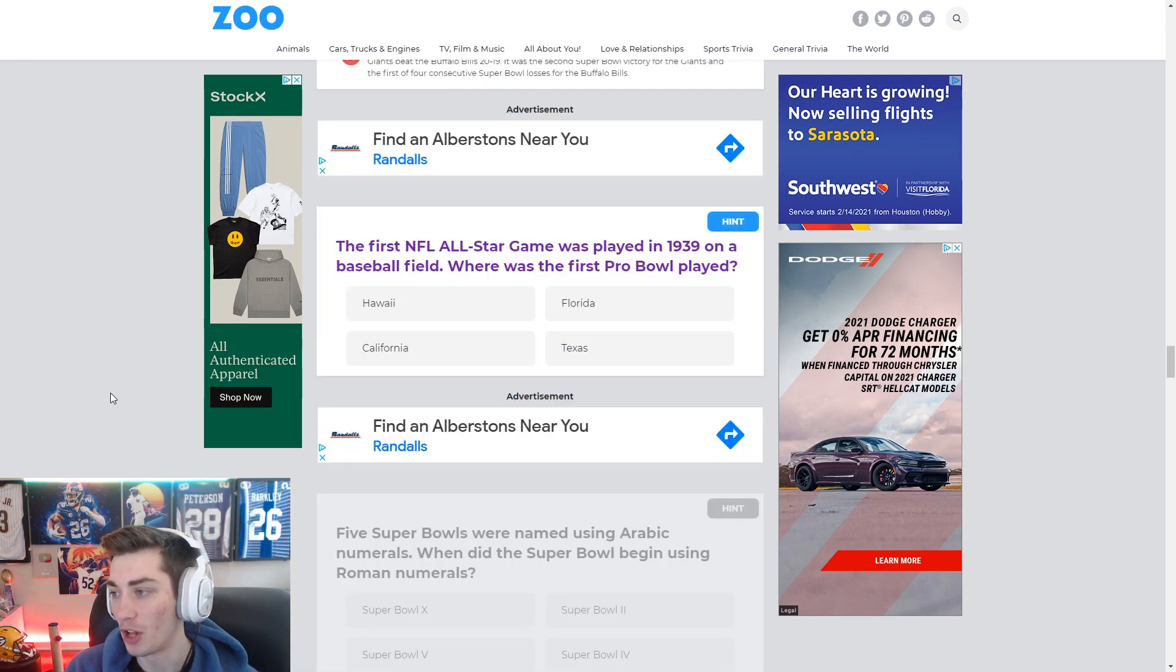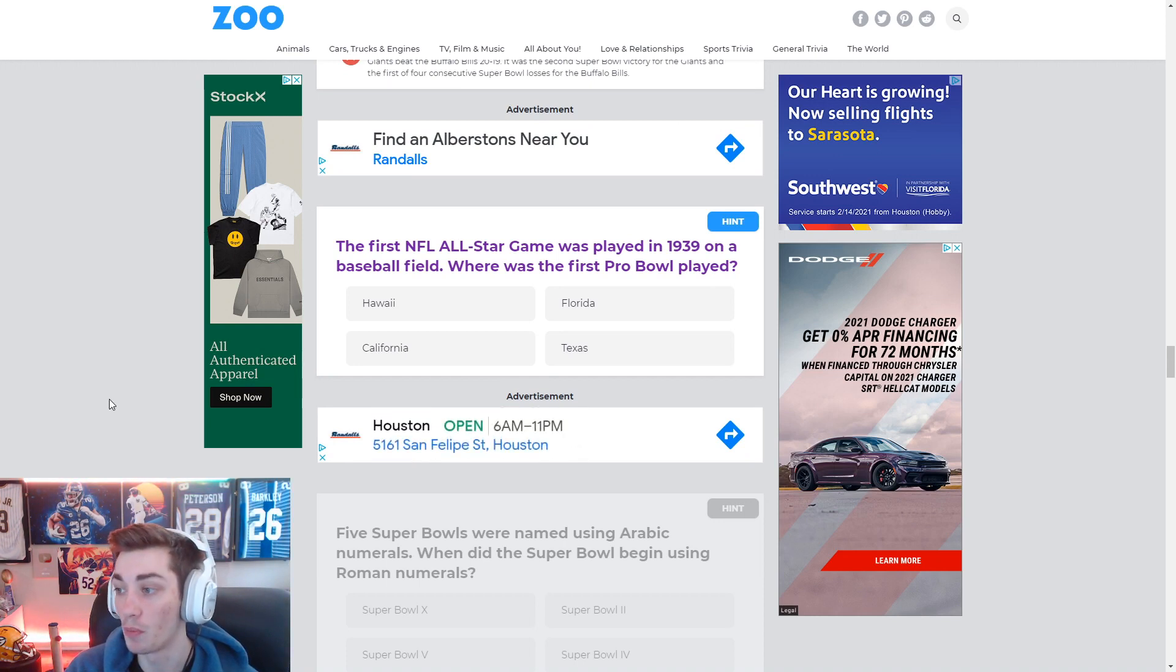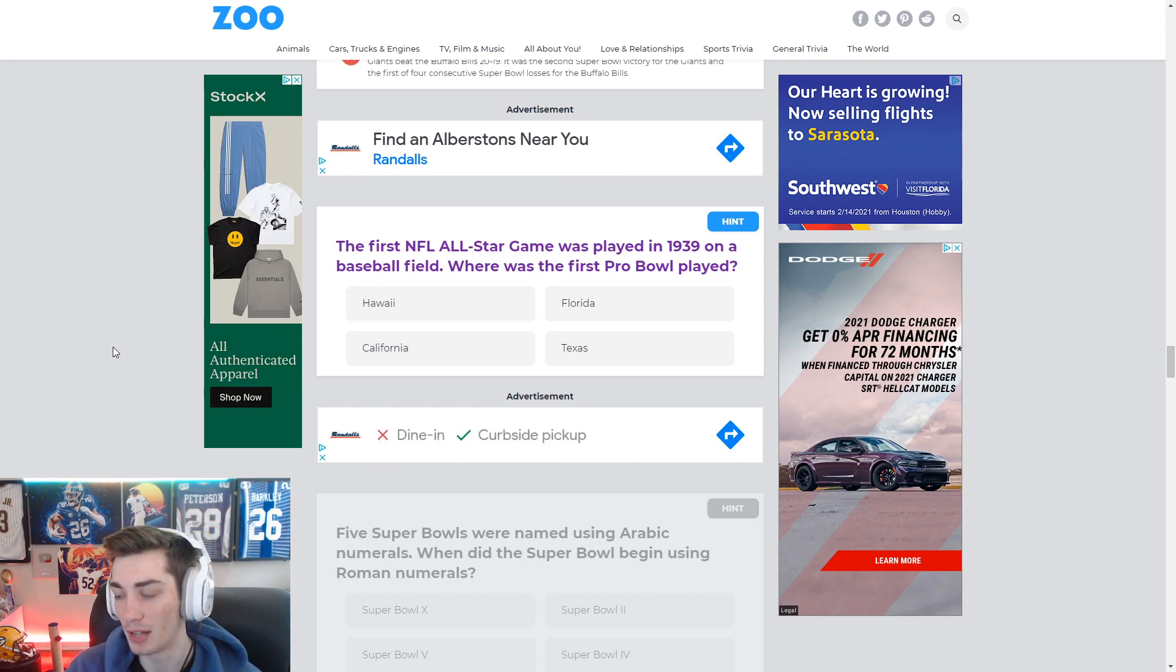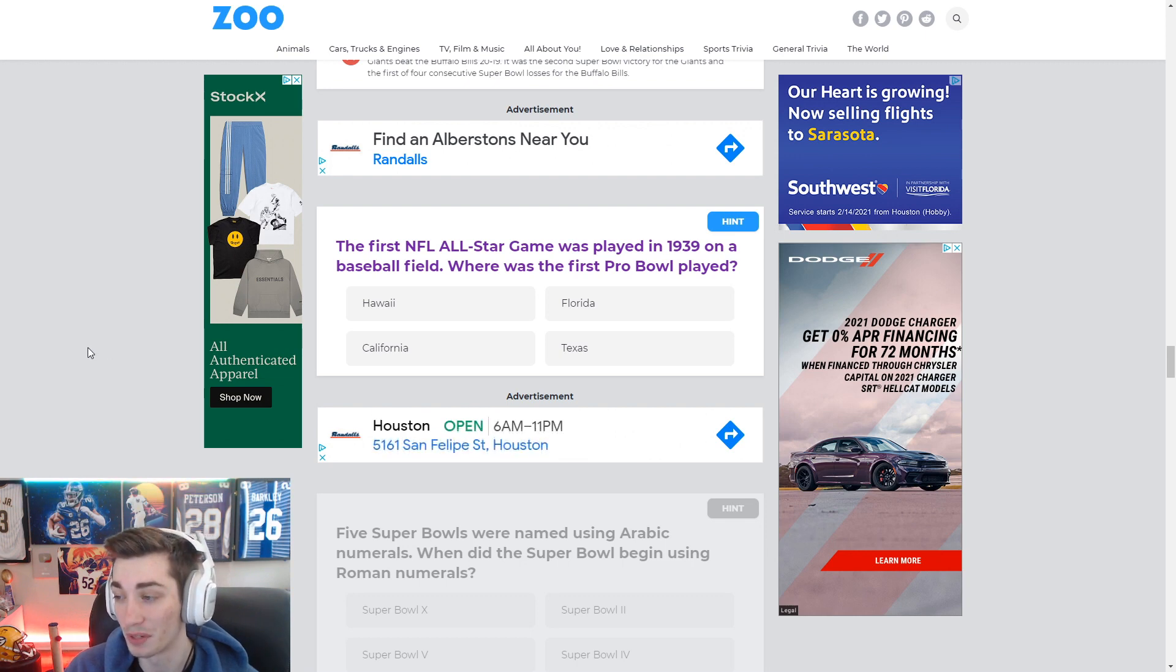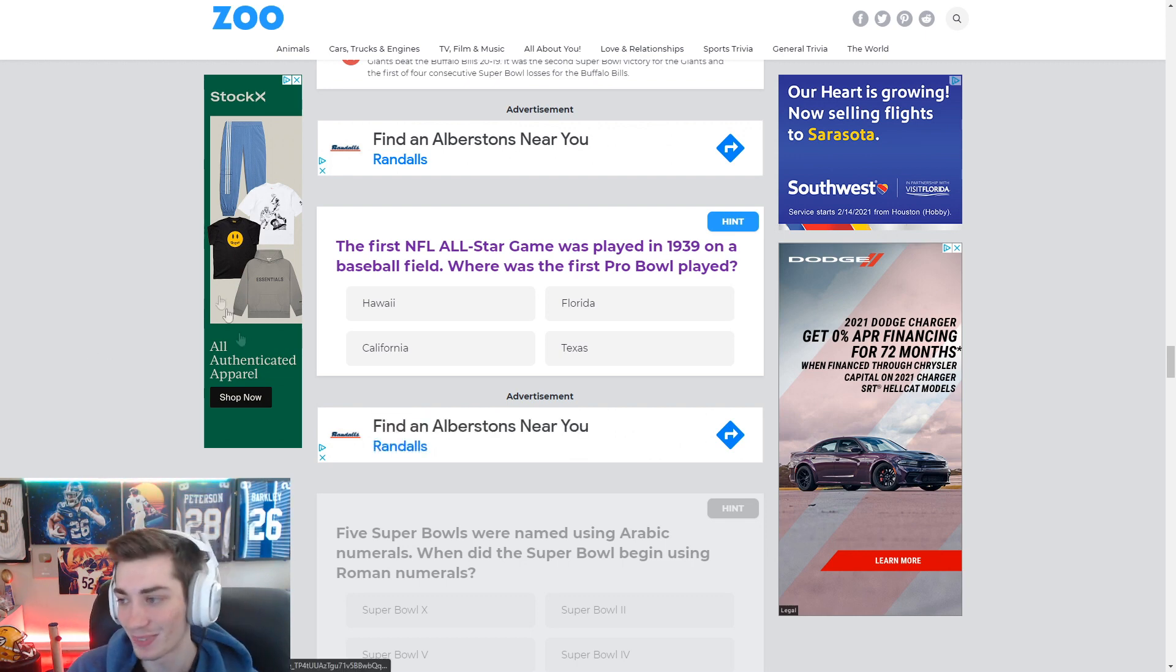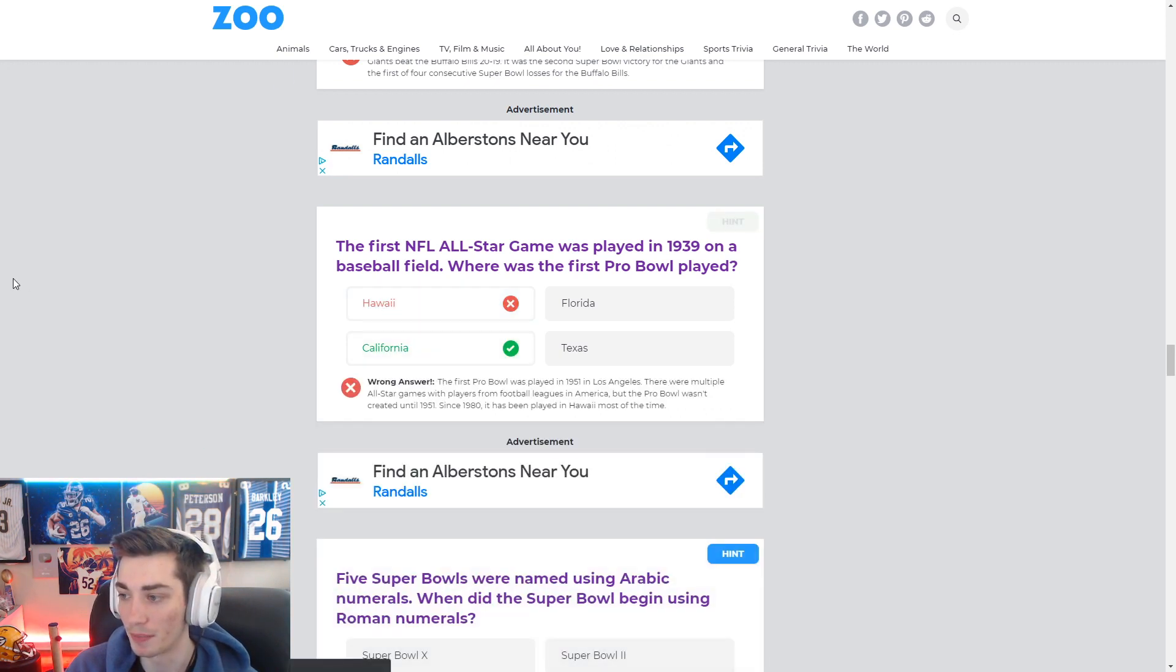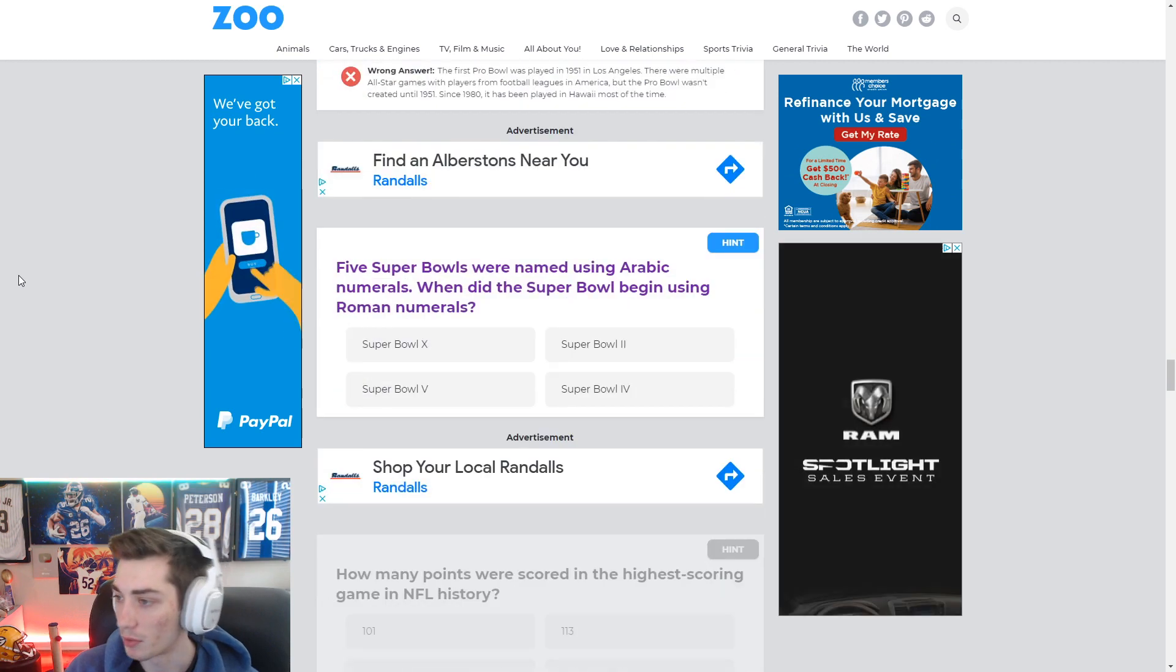The first NFL All-Star game was played in 1939 on a baseball field. Where was the first Pro Bowl played? Got to be Hawaii, right? Well, maybe not. But, a lot of them were in Hawaii. When was the... Or, where was the first one? It's not going to be Hawaii. It's going to be California probably. I'm going Hawaii. Okay, we're moving on.